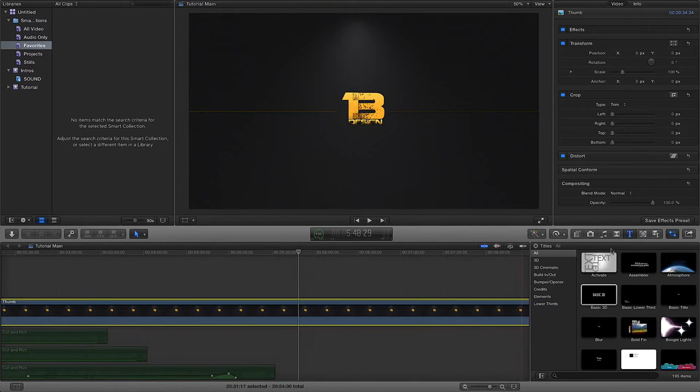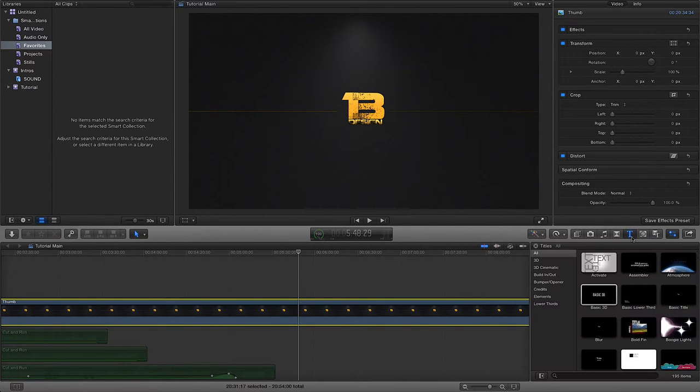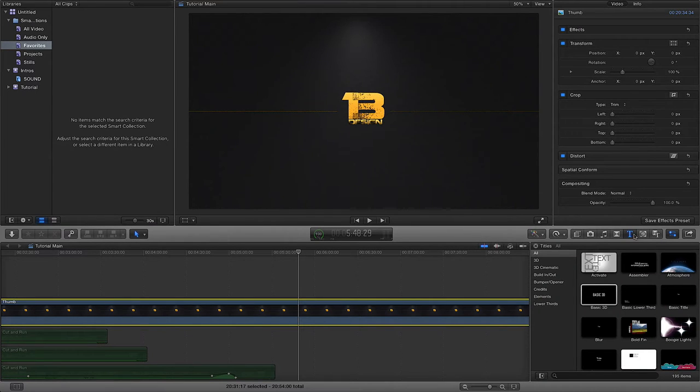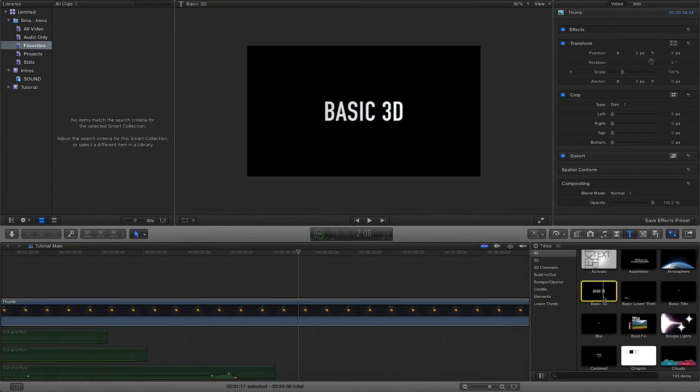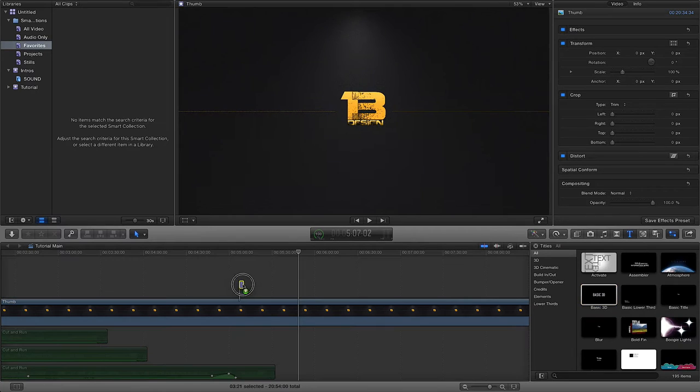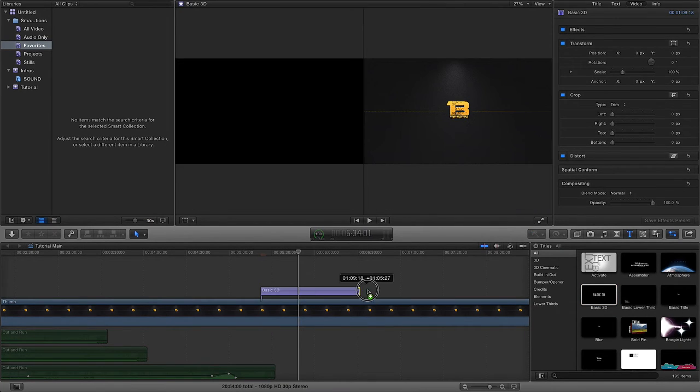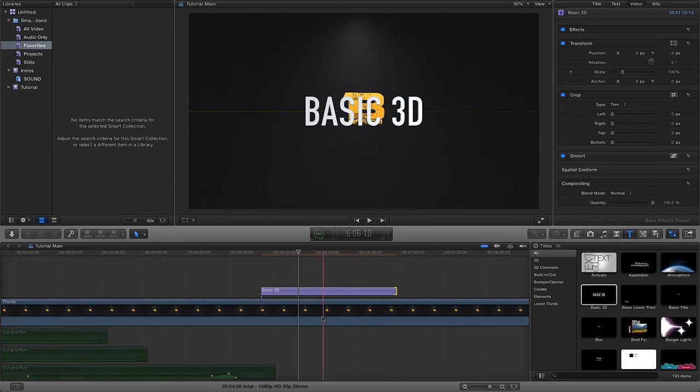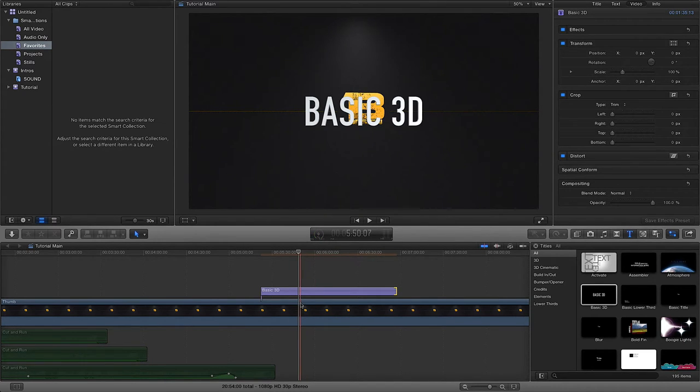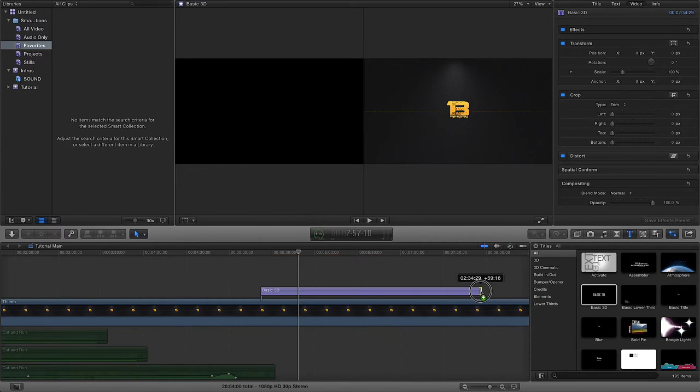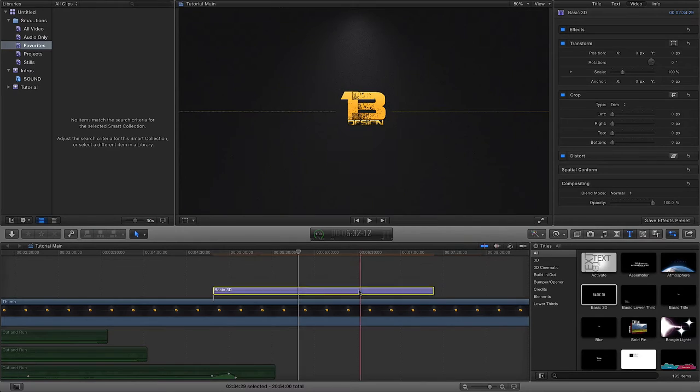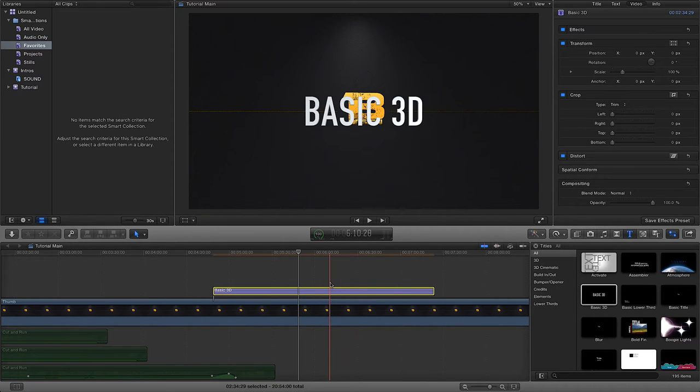I'm going to come over here to text, go to my effects, and choose the text one. I'm going to find this Basic 3D and I'm just going to drag it into a place in my timeline above my original video. If you want it for the duration of your video, you're going to have to highlight it like so and then just drag the end out for as long as you want it over the duration of your video.